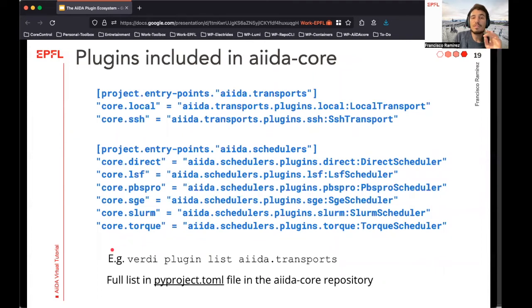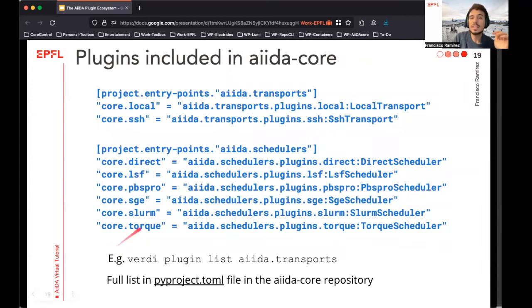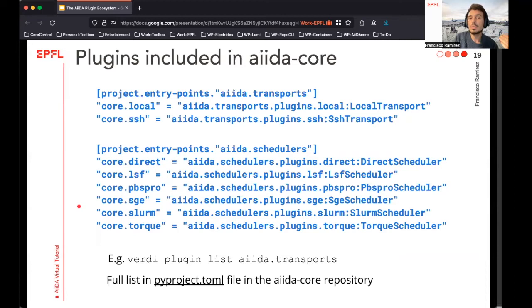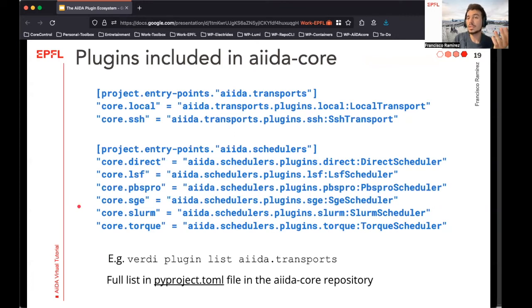Before moving on, I want to briefly mention that the AIDA core package already comes with a bunch of entry points for the most typical tasks, defined in the pyproject.toml file. Note that the syntax is slightly different from the setup.json file — this is no longer a Python dictionary. Unless you use a very uncommon communication protocol with your machines, the transport and scheduler plugins included in the base distribution should be enough to communicate with almost any remote supercomputer cluster. If the protocols you require are not supported, it shouldn't be too difficult to create your own plugin for it.